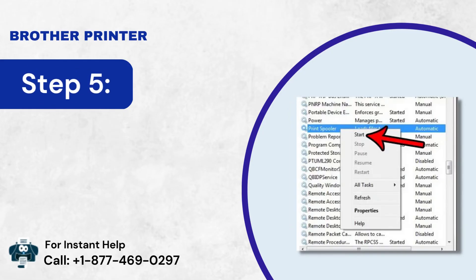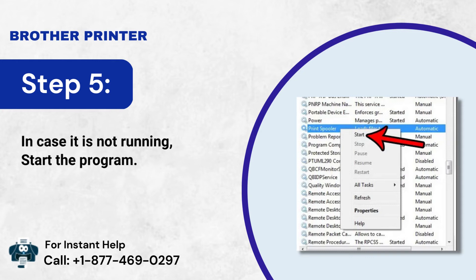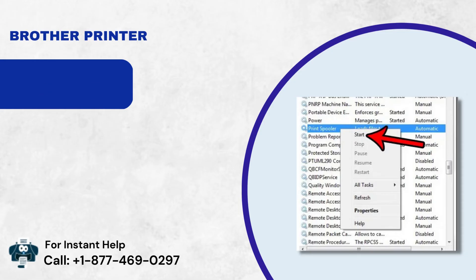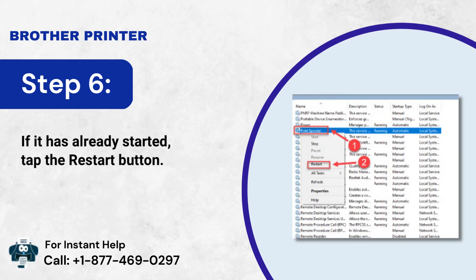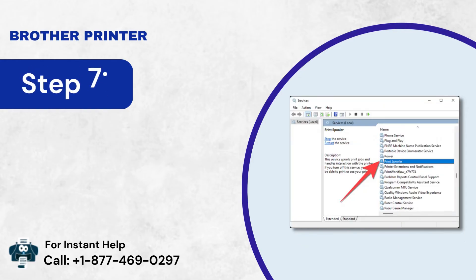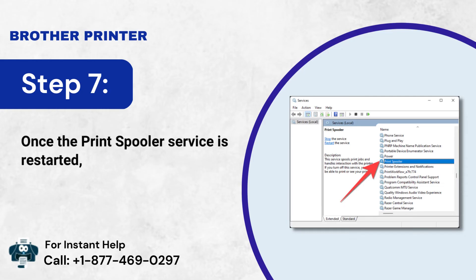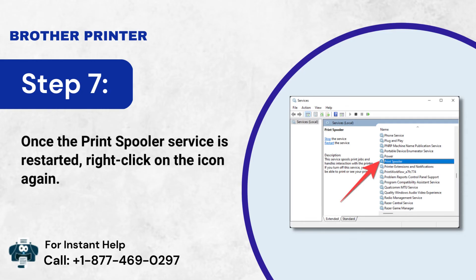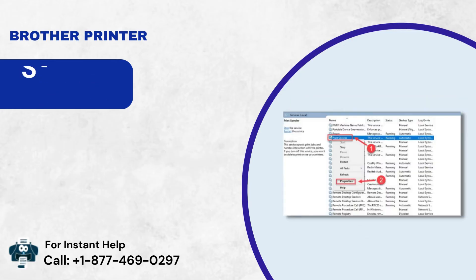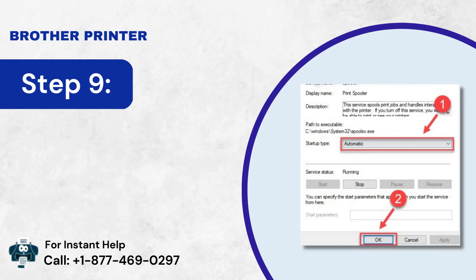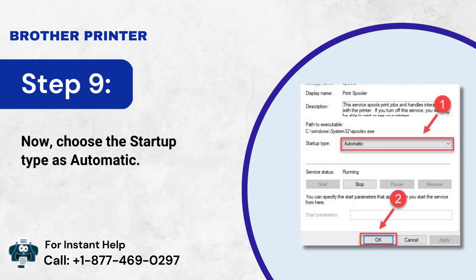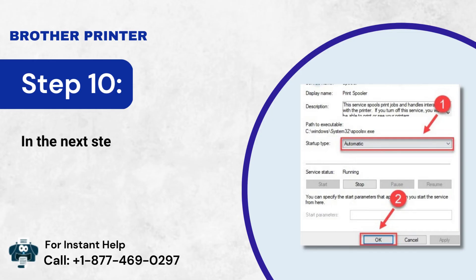Step 5: In case it is not running, start the program. Step 6: If it has already started, tap the Restart button. Step 7: Once the Print Spooler service is restarted, right-click on the icon again. Step 8: Thereafter, you need to click the Properties option. Step 9: Now choose the Startup Type as Automatic. Step 10: In the next step, click the OK button.